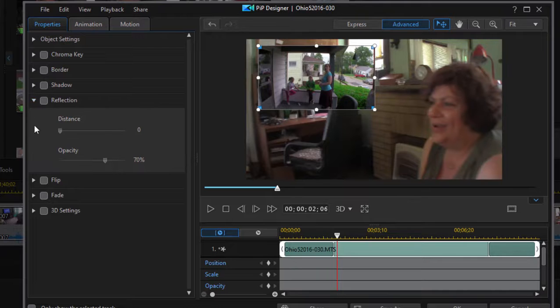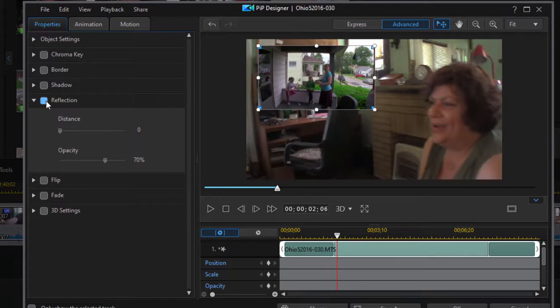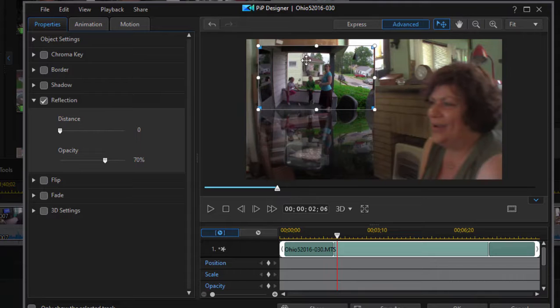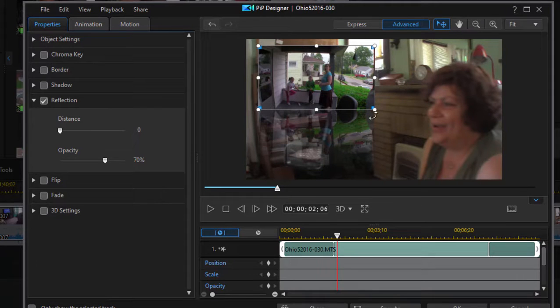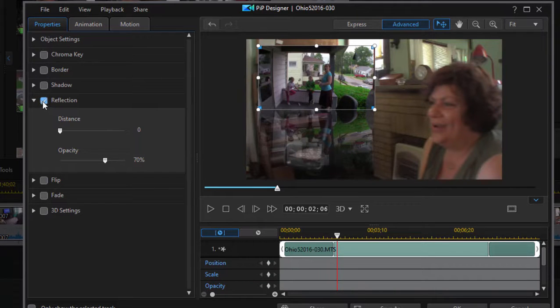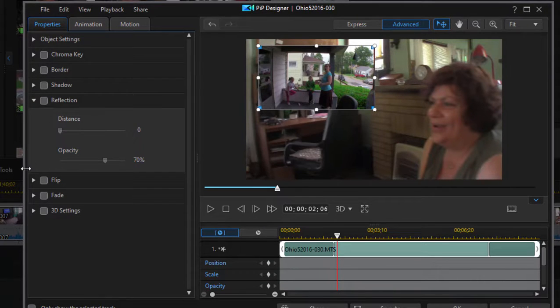Going on here to shadow, you can create a drop shadow underneath it. You can create a reflection of it - kind of a cool effect. If I click on reflection, you can see that the picture-in-picture is actually turned into a semi-transparent reflection underneath it. That'd be more effective in a different situation most likely.